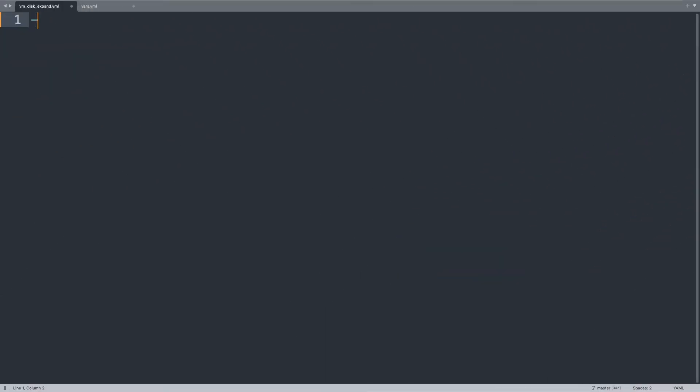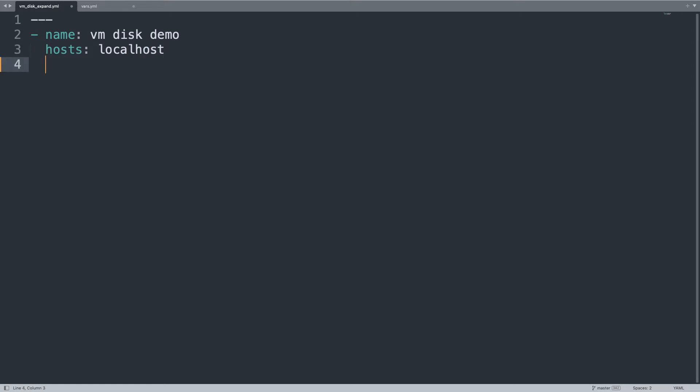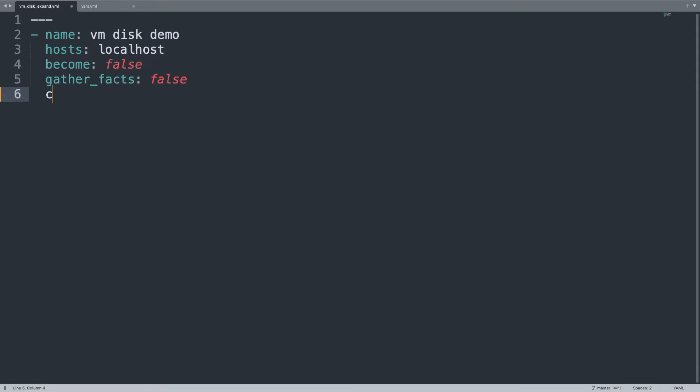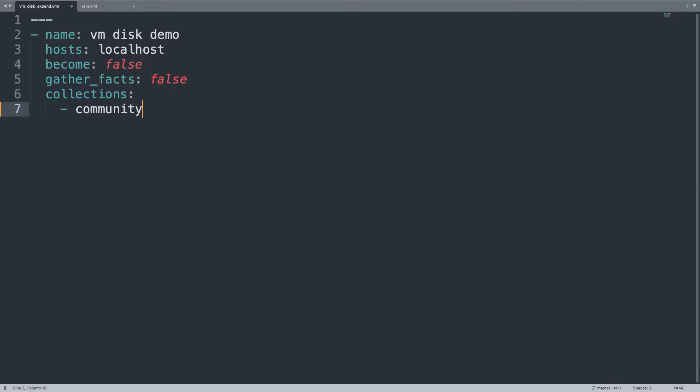Welcome to my editor. First of all, let's begin our YAML document with a play name vm_disk_demo that is going to be executed on host only localhost. I would like to execute on my Ansible controller node. Let me set become false because I don't need root privilege and gather_facts false because I don't need system facts for this execution. Collection to use only community.vmware.